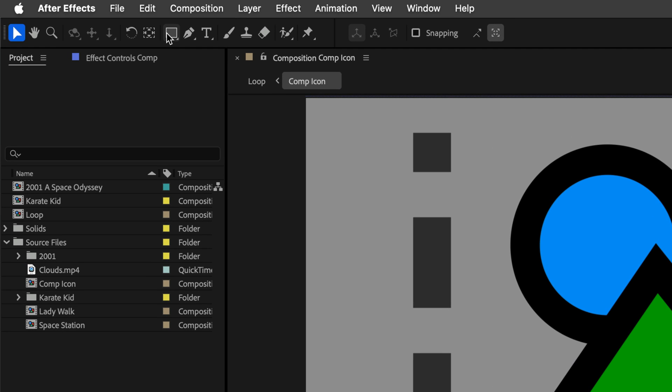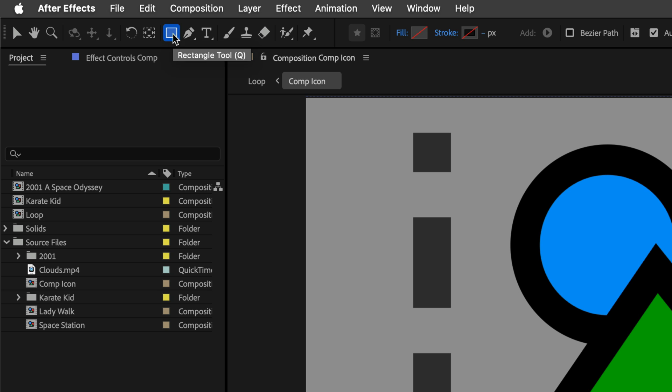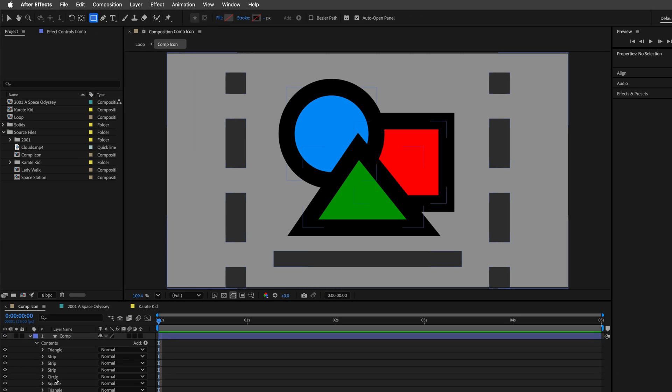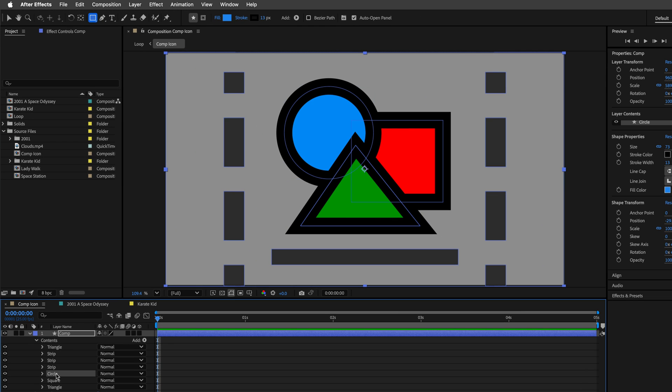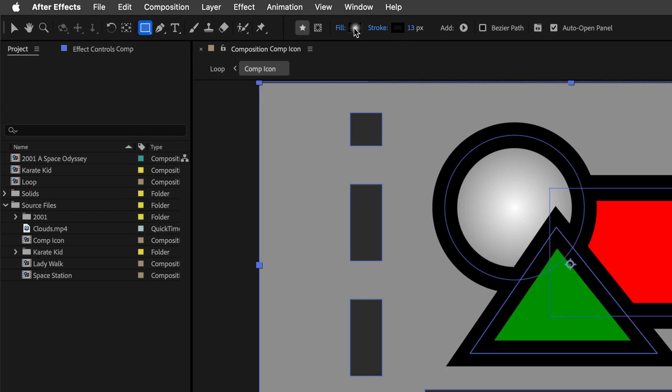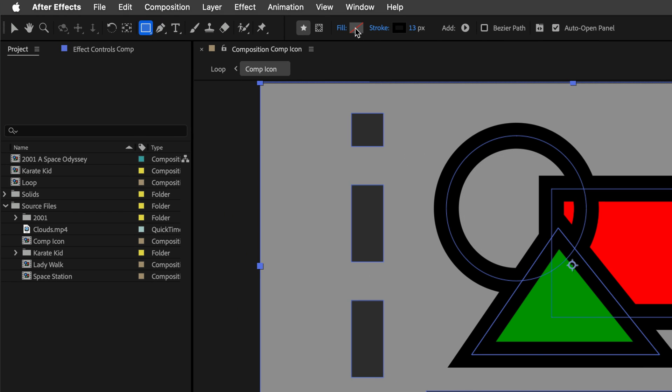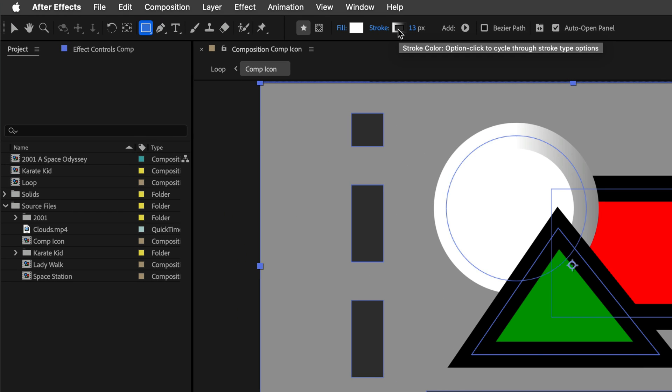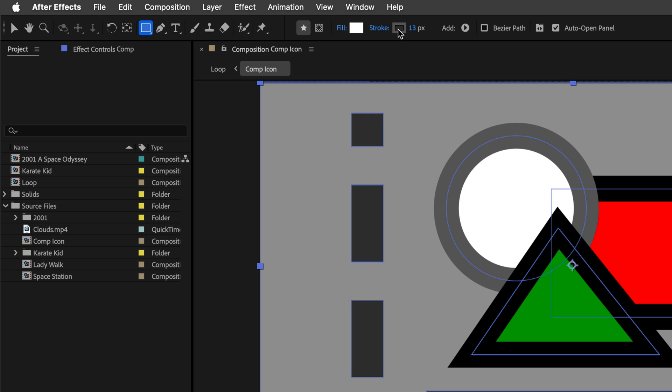We're going to start by Option clicking on the Shape tool, and this is going to cycle through the different shapes. Now if you select a shape or a path in the composition, you can Option click the color of the Fill or Stroke to cycle between all four options.